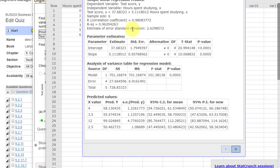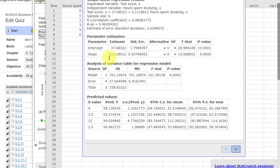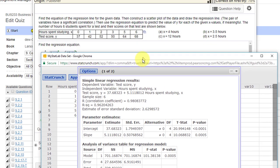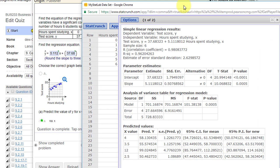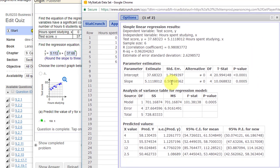We've got our correlation coefficient of 0.98, which shows a very strong correlation. We've got our intercept of 37.7 and our slope of 5.11. Let me see if that's the answer. Yeah, 5.112, 37.68. We have that.